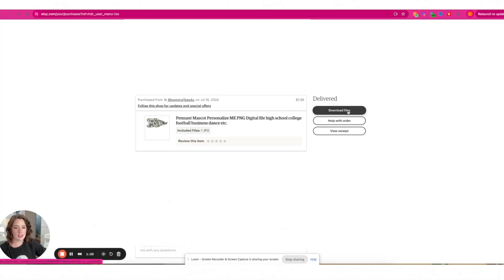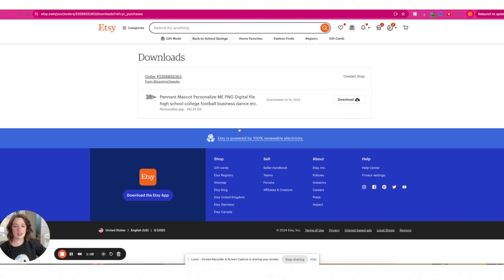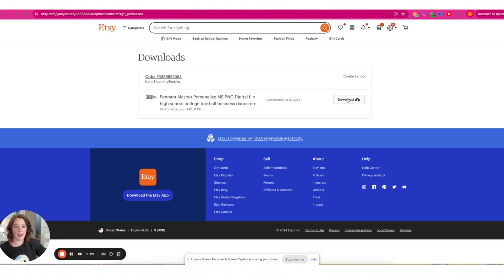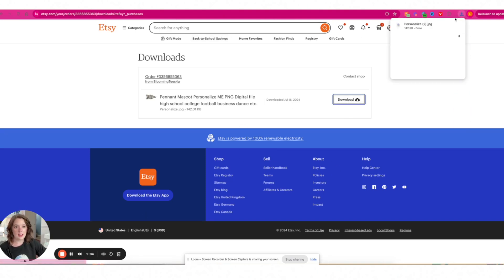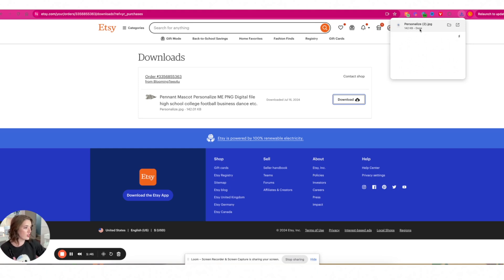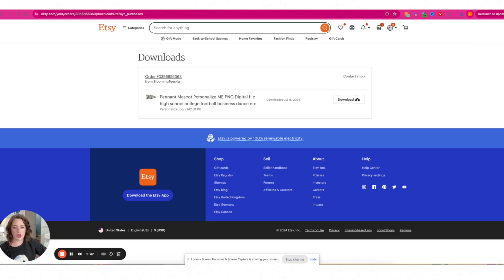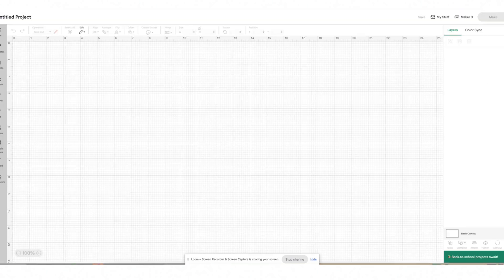All I have to do is select download files. It's going to take me to a download page and I just click download. Then it goes to my downloads folder, which will usually pop up in Google Chrome. You can also find it from the finder in the downloads section, which we're going to use in just a second. Once you've downloaded it to your computer, just open up Cricut Design Space.